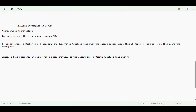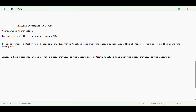So the strategy is: update the manifest file with the image previous to the latest one. As soon as I update the manifest file with that previous image, Flux CD will detect the changes and apply them on the Kubernetes cluster. That is my rollback strategy.